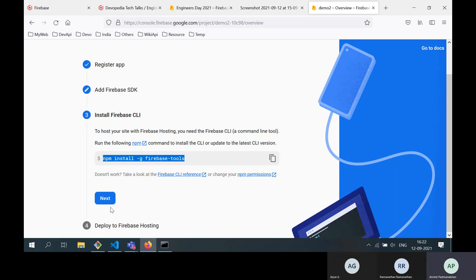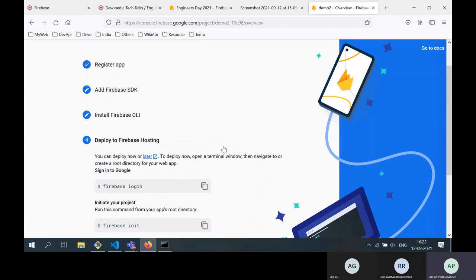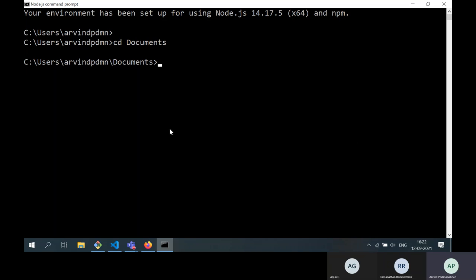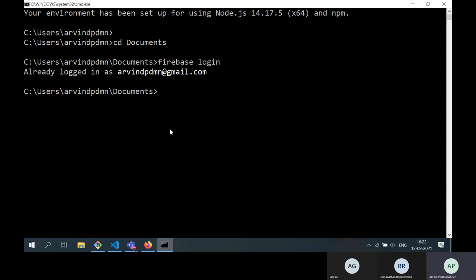The next part is logging into Firebase. Type the command 'firebase login.' In my case, nothing happens because I'm already logged in — it shows 'already logged in as' followed by my email address. If you're new to Firebase, it will prompt for your email and password, then authenticate and log you in.